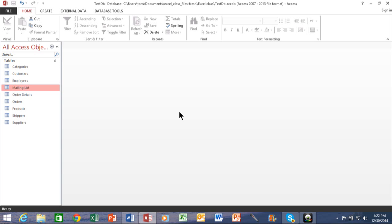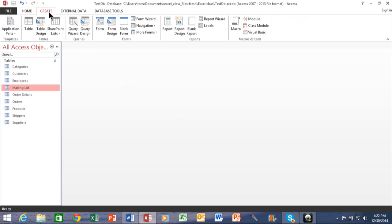Another way to make a table in Access is to edit the data directly into the table. So I'm going to click on create again, and we'll just click on the word table.